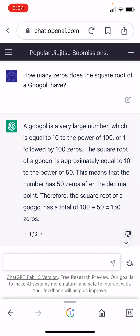Correct up to that point. Therefore, the square root of a googol has a total of 100 plus 50 equals 150 zeros. No, that's not right. I don't know why it did that last step. It started off good but then got confused, so I gave it a thumbs down.